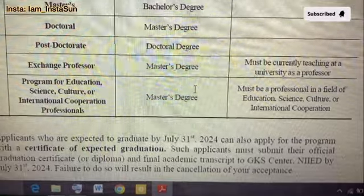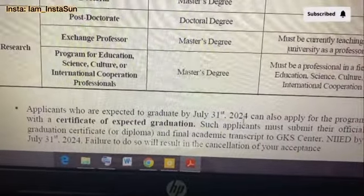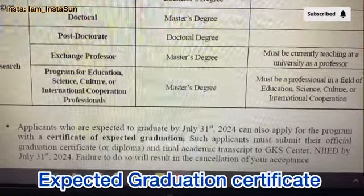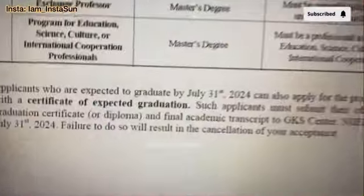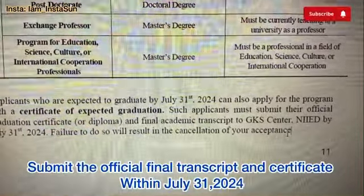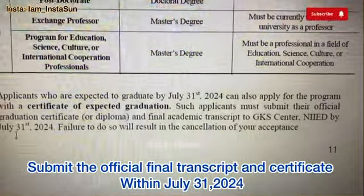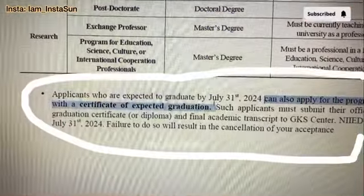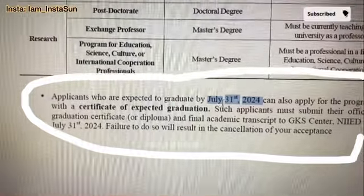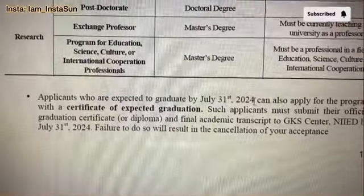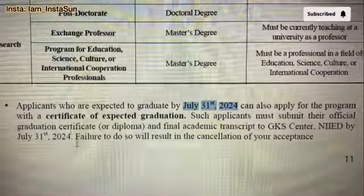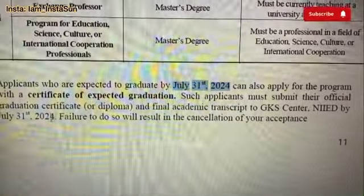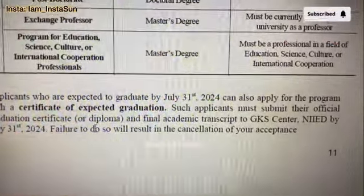Applicants who are expected to graduate by July 31st, 2024 can also apply with a certificate of expected graduation. Such applicants must submit their official graduation certificate and final academic transcript to the GKS center by July 31st, 2024. Failure to do so will result in cancellation of your acceptance. So you can apply with an expected graduation certificate only if you are graduating by July 31st, 2024.